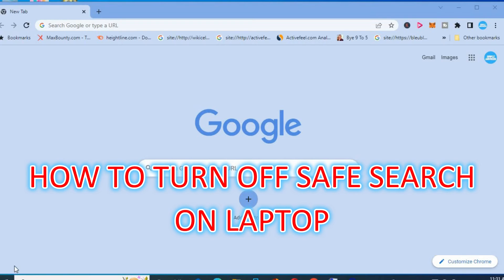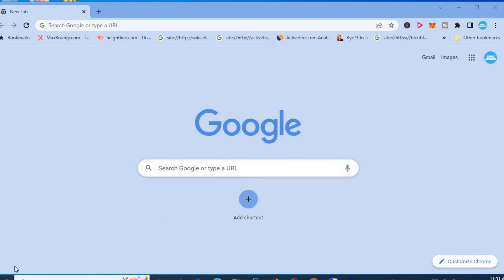Hello, welcome to Simple Answers. In this video, I will be showing you how to turn off safe search on laptop or Windows device.